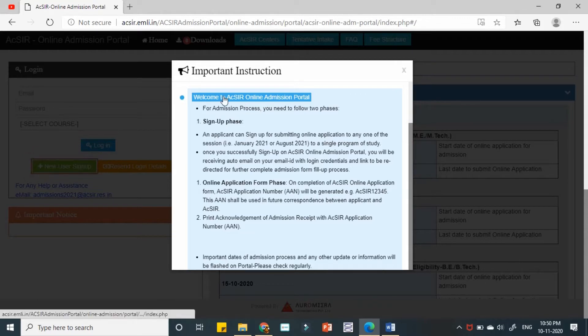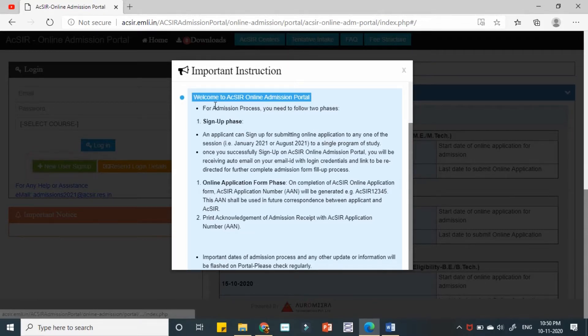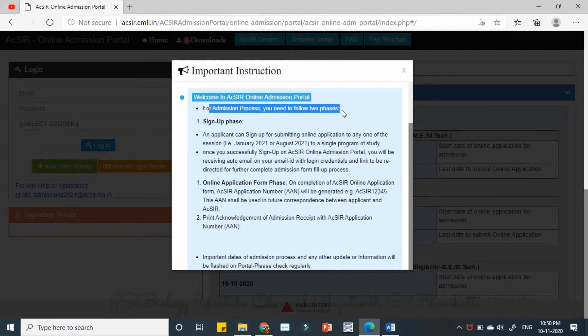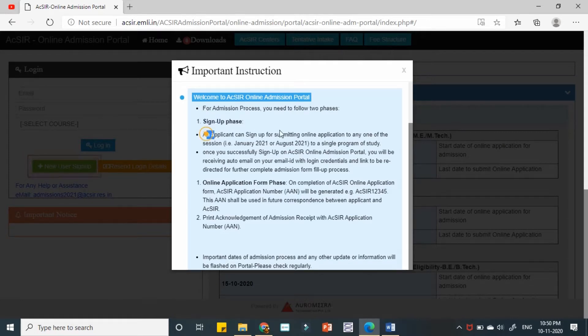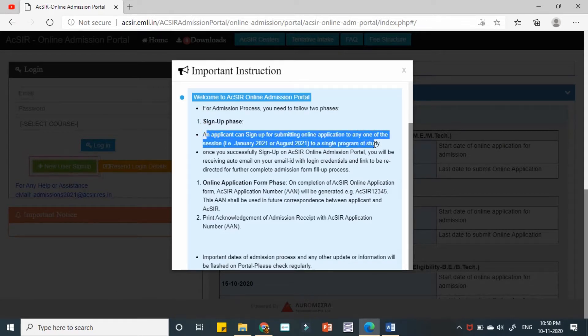Welcome to ACSIR online admission portal. The admission process you need to follow these phases. The first one is sign up phase where you need to actually create an account for submitting an application.